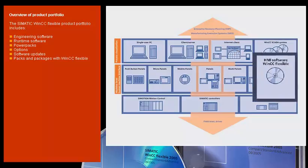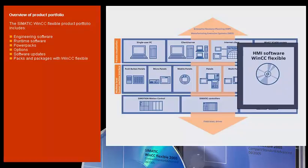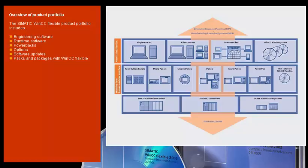Such as engineering and runtime software, power packs, options, and a variety of packs and packages. Software updates keep you up to date.